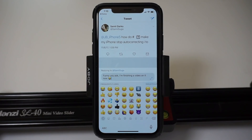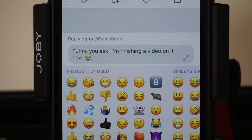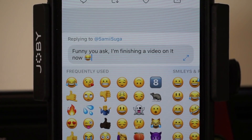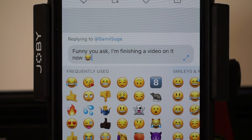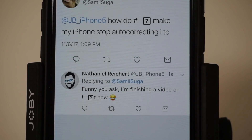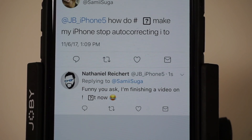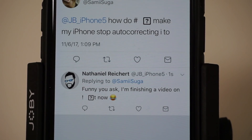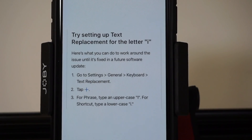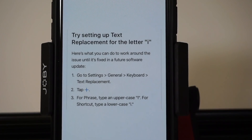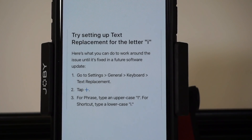Just to show you what I'm talking about — my friend Sammy tweeted me and said 'how do you make this stop auto-correcting?' If you look at my response, it looks like a completely normal response, no auto-corrects, no issues. But after I replied, you can see how it auto-corrected with an exclamation point, a space, and then a square with a question mark inside of it.